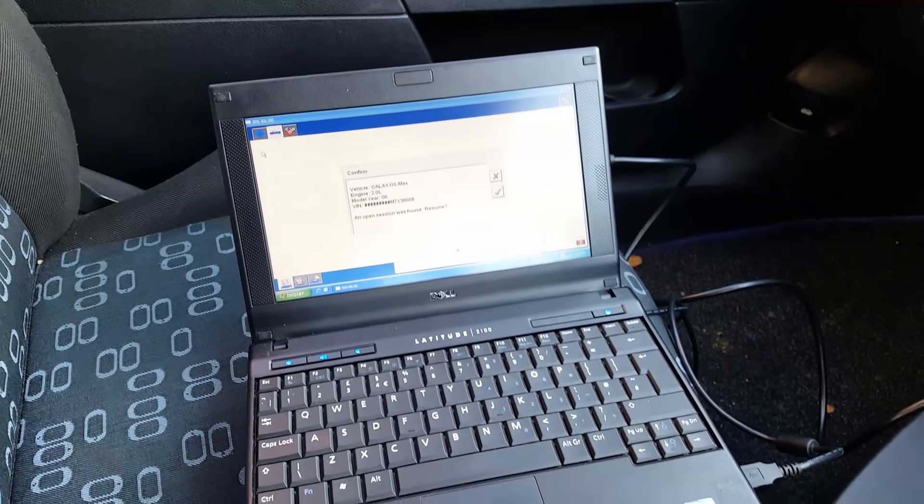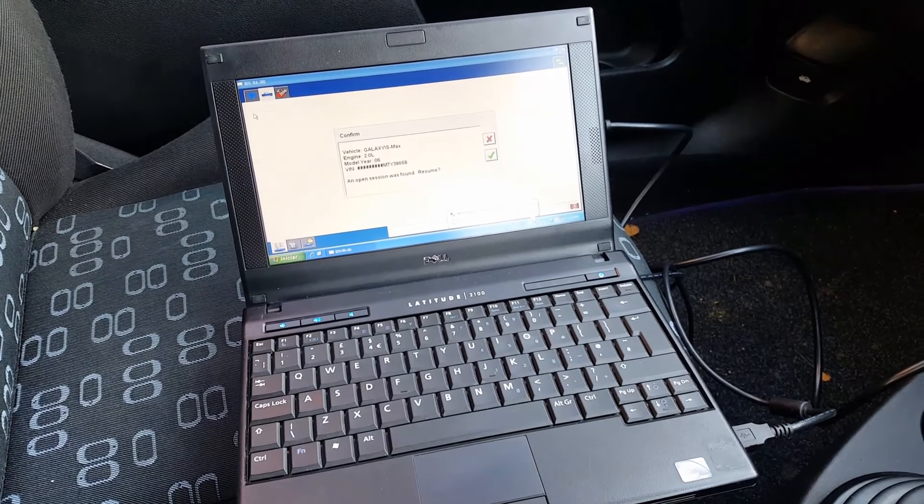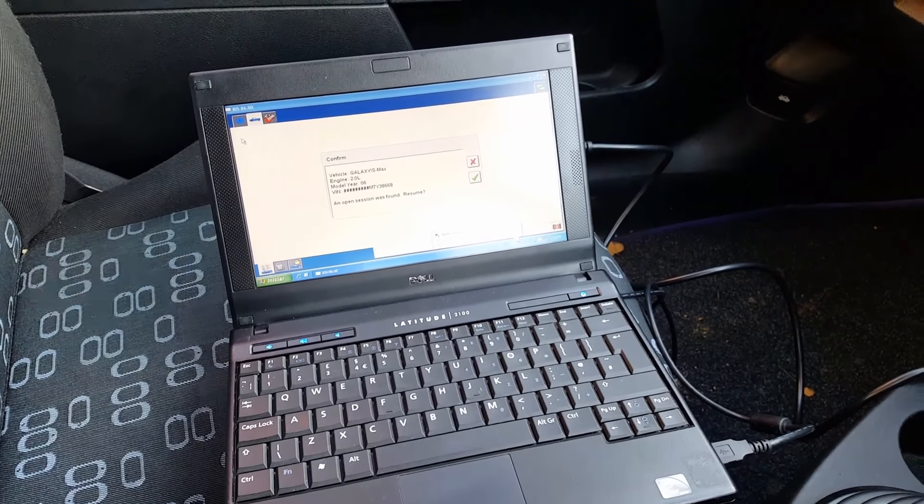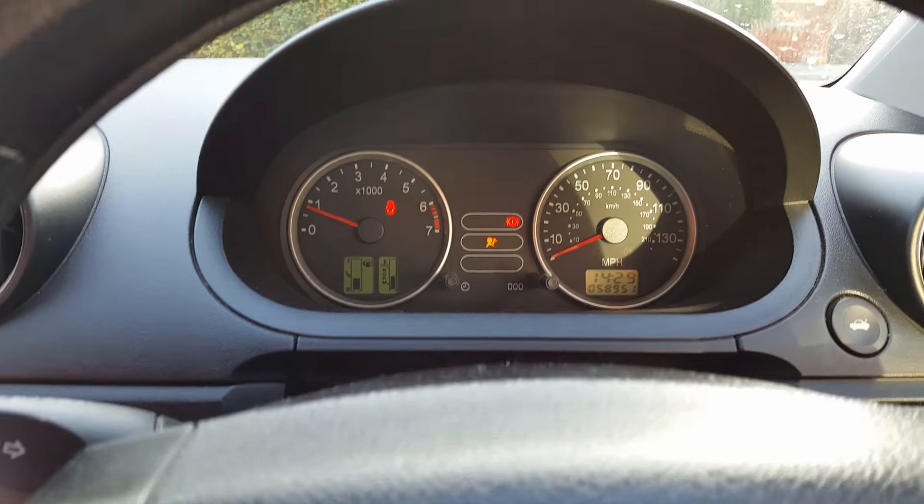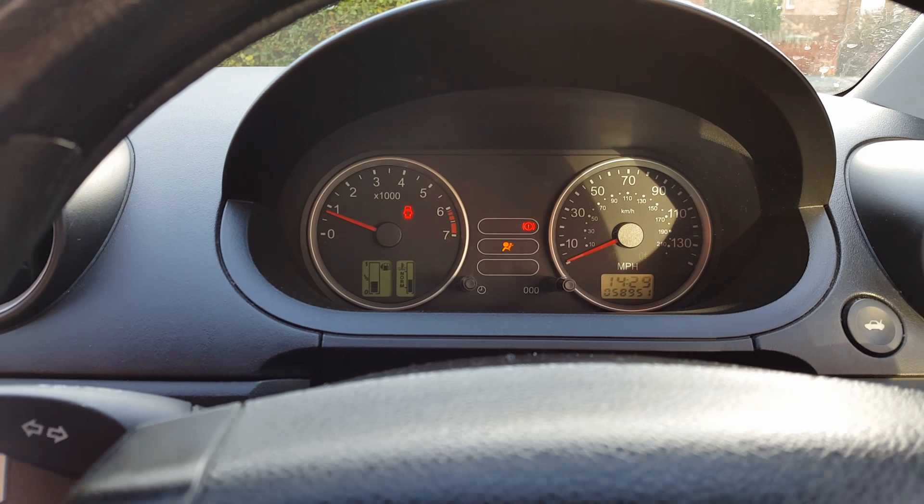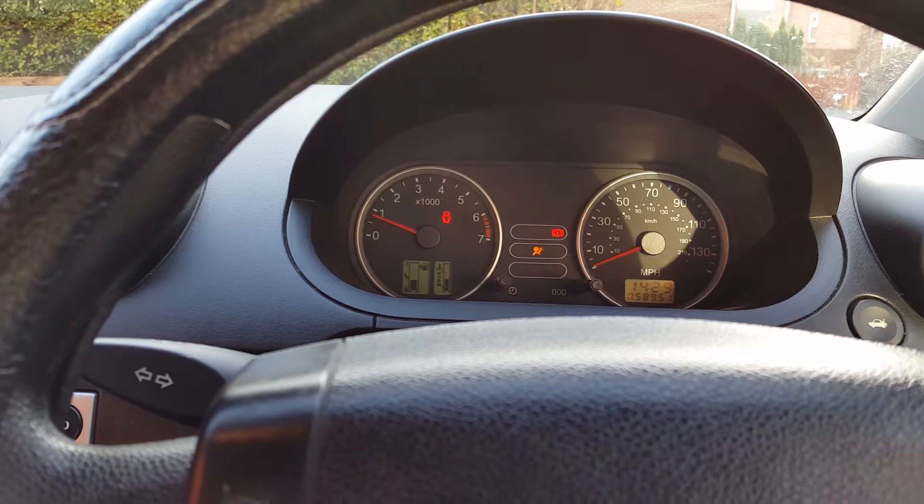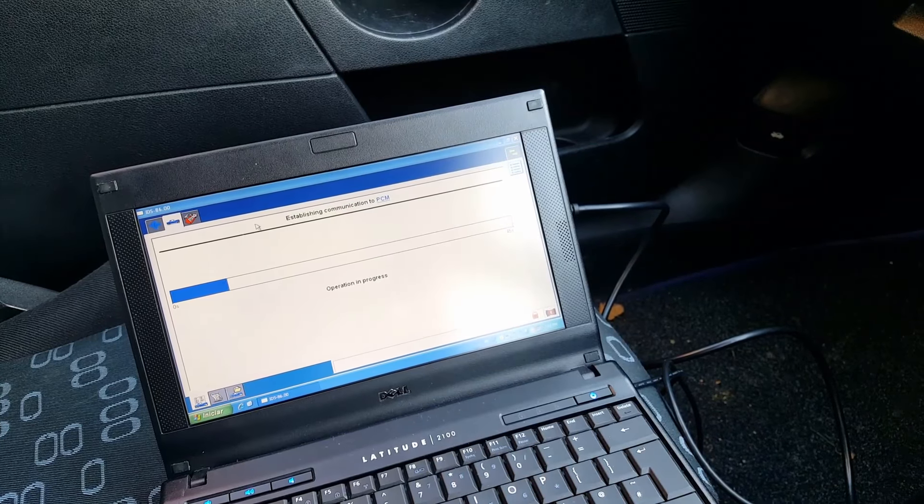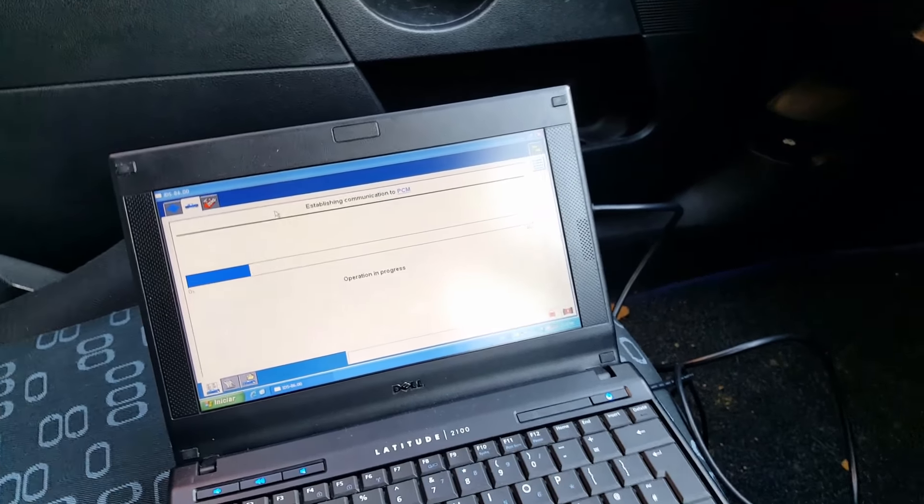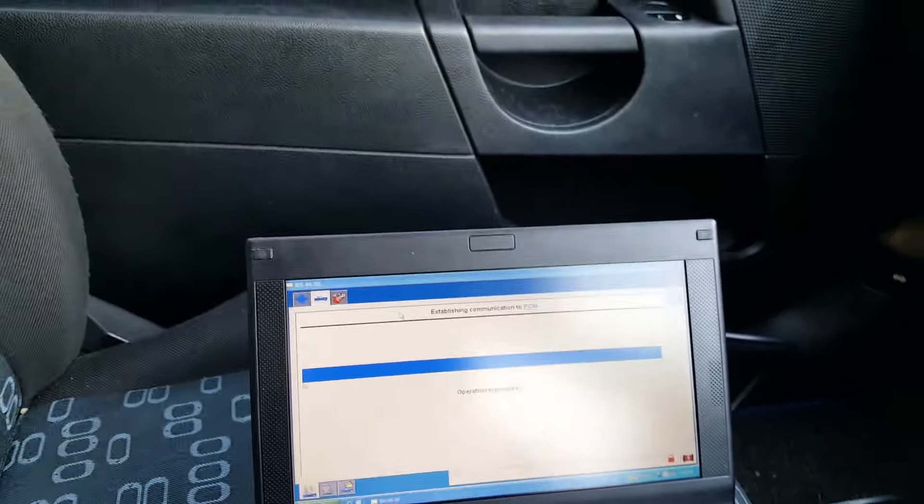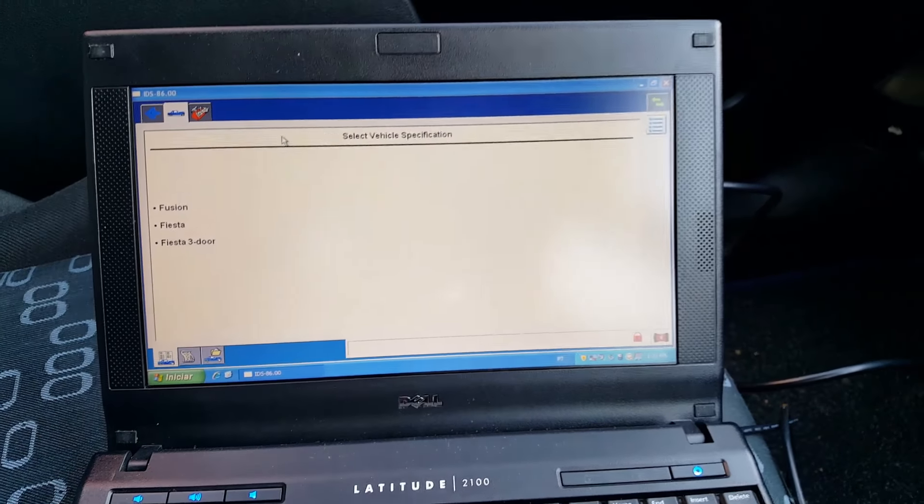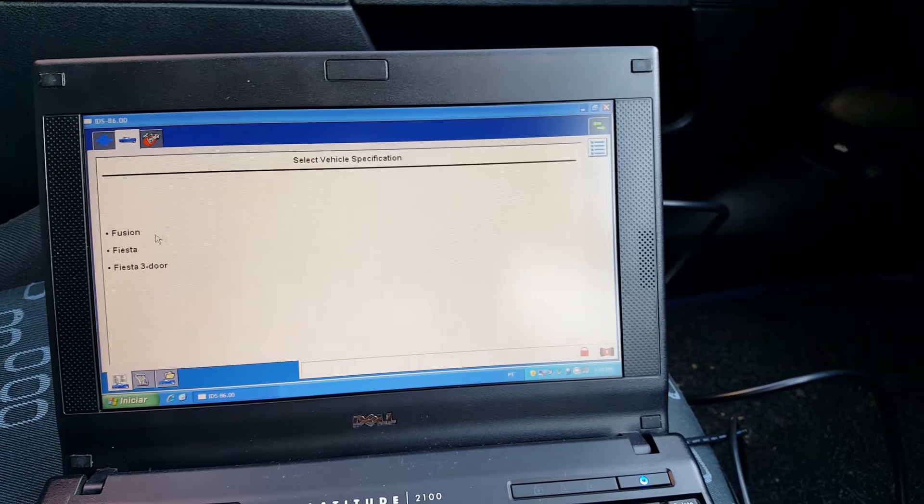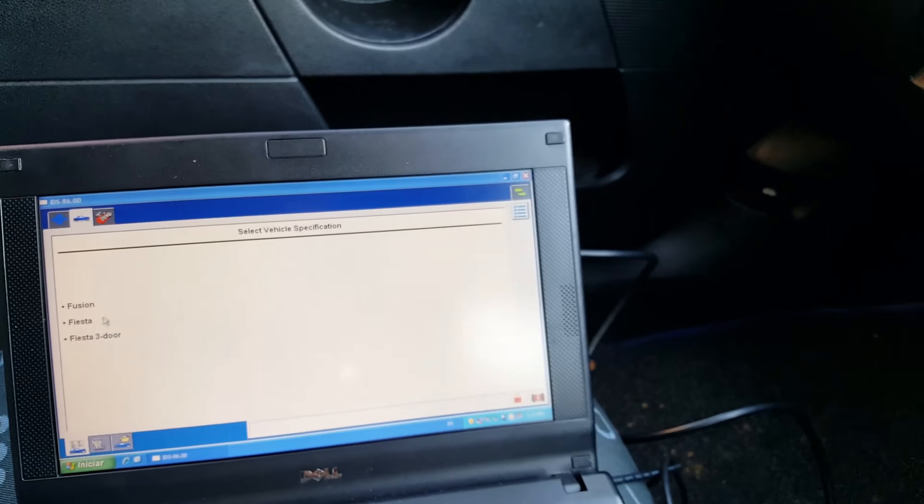Already connected and we're gonna scan the car and see what comes up. Okay, so it's now scanning. This is the Fiesta 3 door.